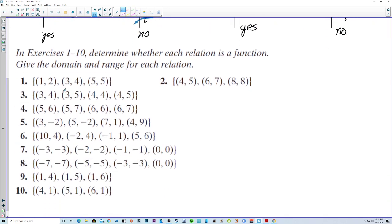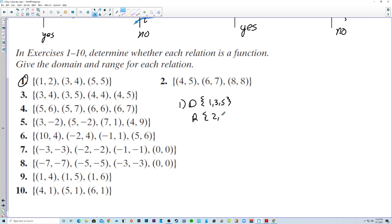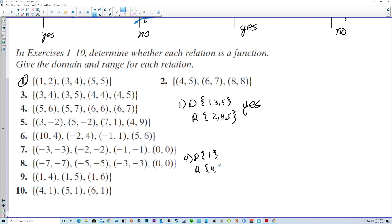Now we jump into homework: determine whether each relation is a function and give the domain and range. For number 1, the domain is {1, 3, 5} and the range is {2, 4, 5} — that is a function. For number 9, the domain is {1} and the range is {4, 5, 6}. Since 1 maps to 4, 5, and 6, that is definitely not a function.